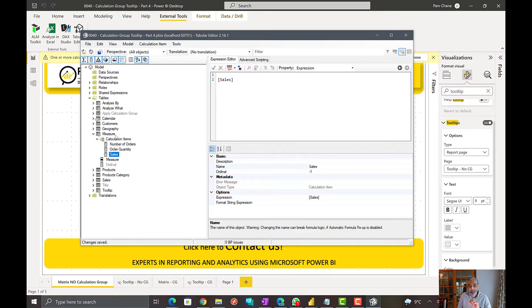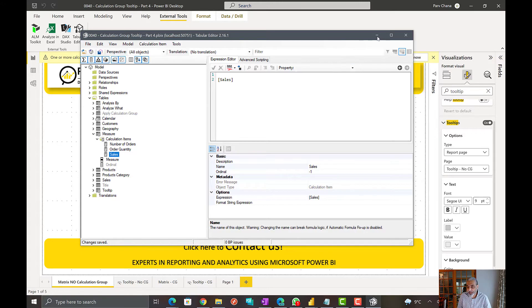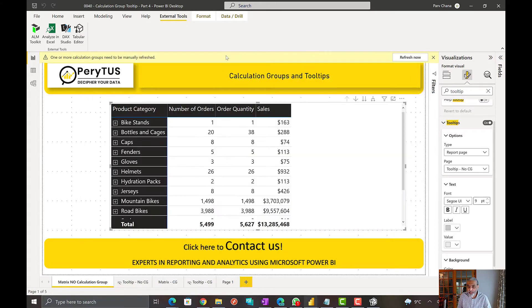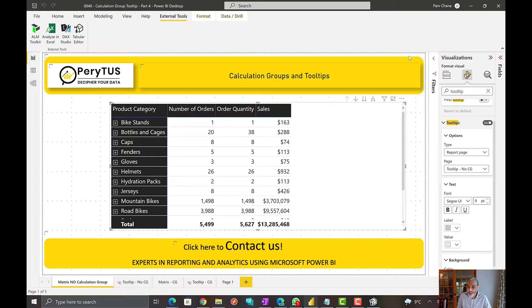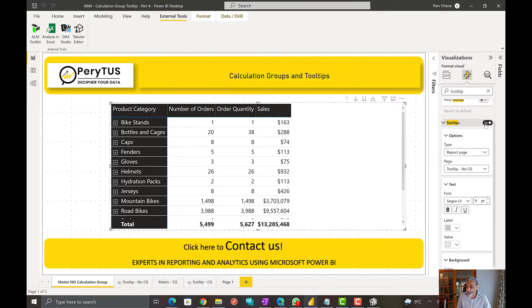Now we have a calculation group called measure, which has three calculation items. So Power BI model is asking us to refresh, so let's refresh that. Okay, I'm turning off tooltip for now.